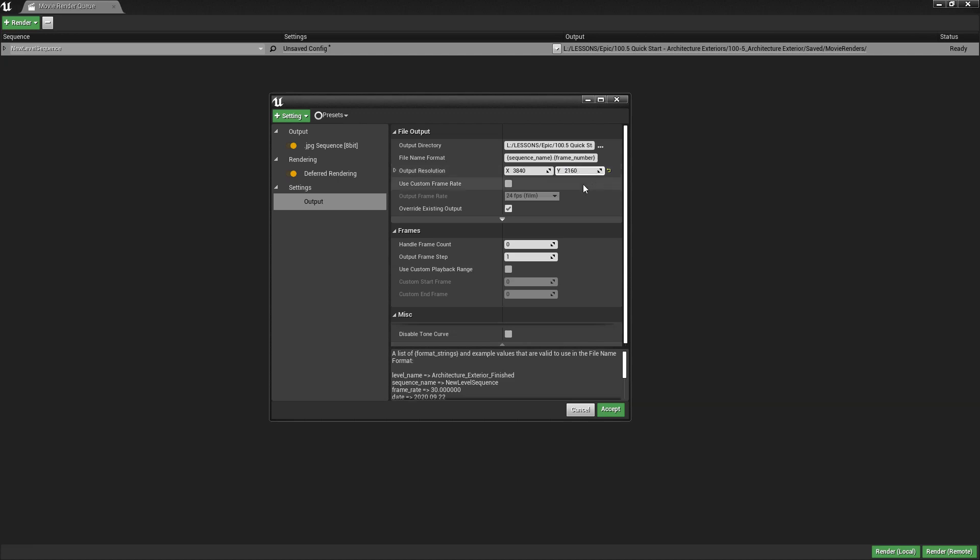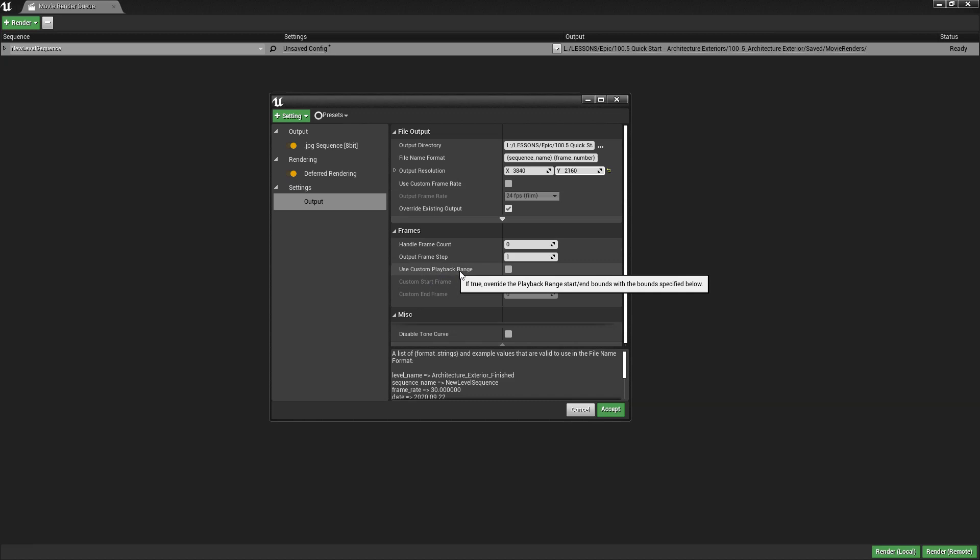We'll use a custom playback range because we don't want to render the entire movie. So let's use 10 and 11. We just want to render just the one image.